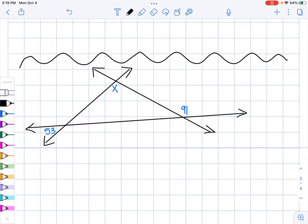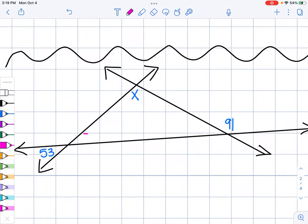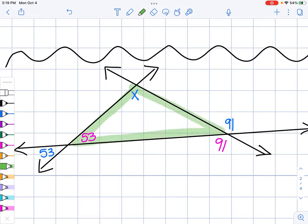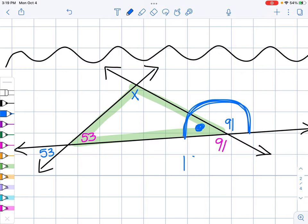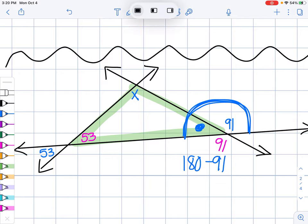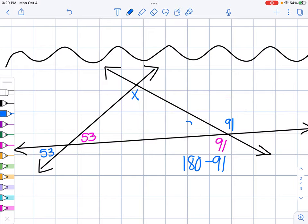Okay, let's do another one. This one I only have one triangle. I see some vertical angles: this angle is 53 and its vertical angle is 53, and 91 and its vertical is 91. I know I have to use this triangle and it adds up to 180. I need to find this missing angle. I can see these angles make a straight line, so I'll do 180 minus 91, which equals 89. So this angle is 89.